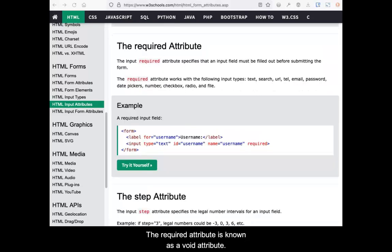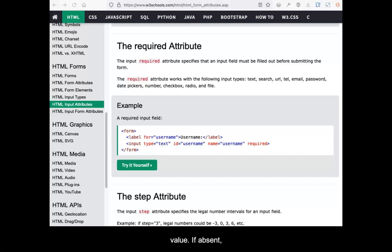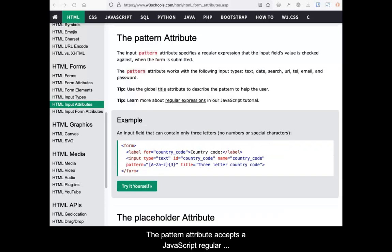The required attribute is known as a void attribute. This means that it does not accept a value. If present in an input, it is true, and the input must receive a value. If absent, it is false, and the input can be left empty.